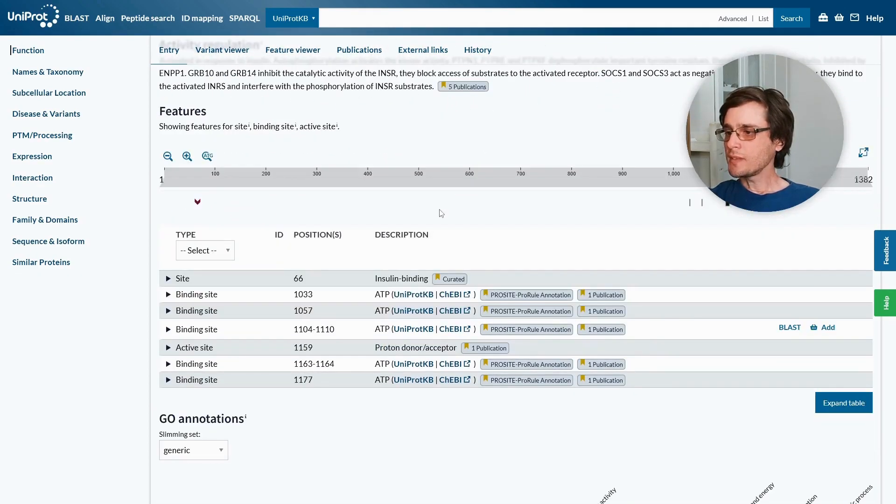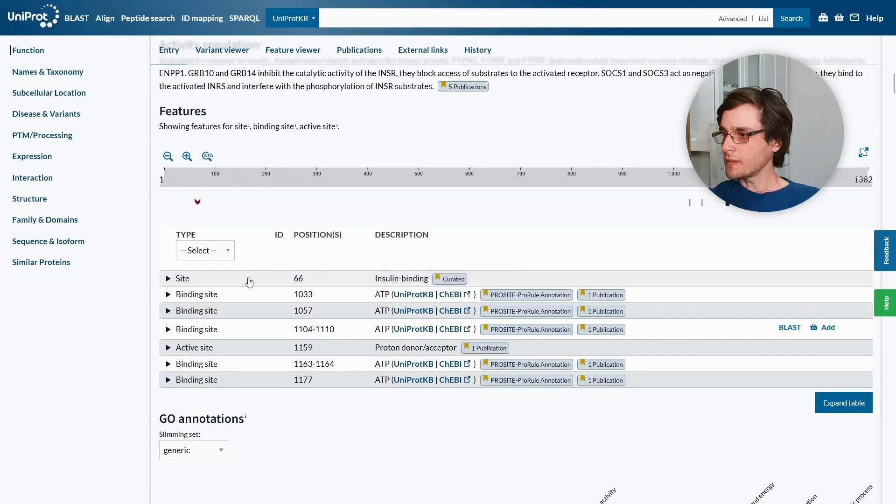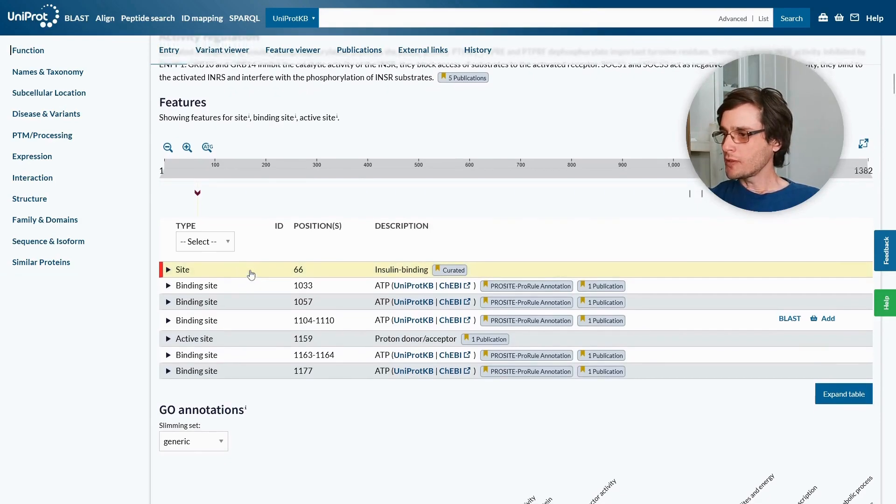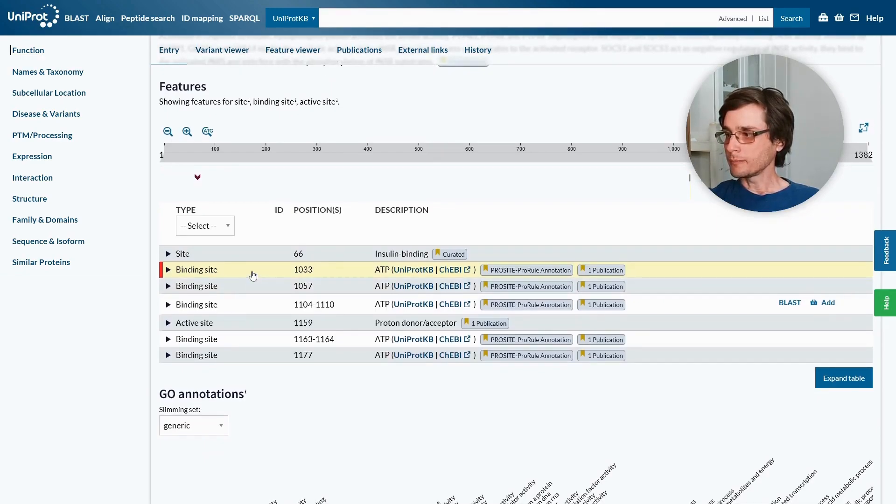Here we see sequence features such as binding sites or active sites. For example, we can see that in position 66 there is an insulin binding site, and in position 1033 there is an ATP binding site.